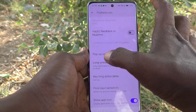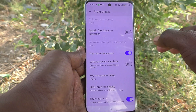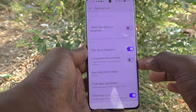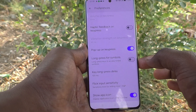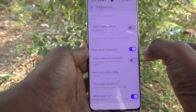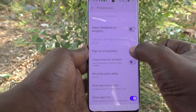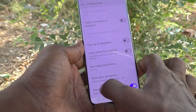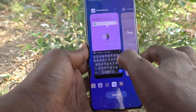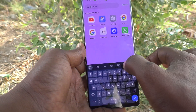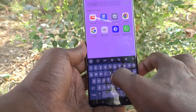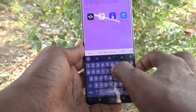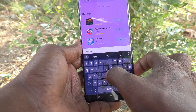Here, select Pop-up on Keypress — it is already turned on, so you will get a pop-up on each key press. If you turn off this button, you will not get any pop-up after pressing any key on the keyboard.